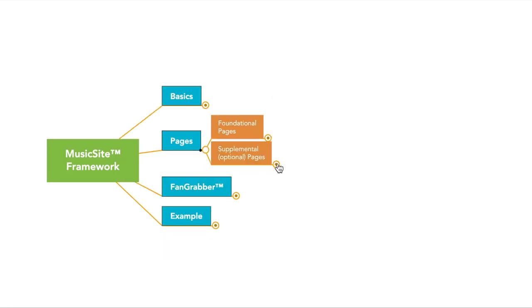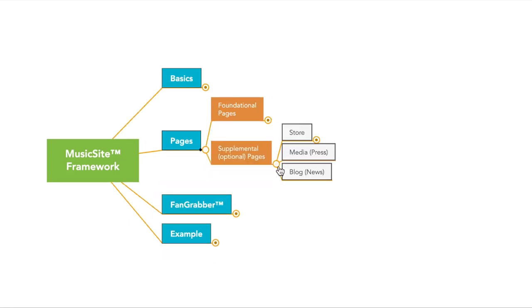So those are the foundational pages. Let's talk about supplemental pages. So supplemental pages, this depends on the purpose of the site. So if you're selling digital products from your website, if that's the main purpose of it, or one of the purposes, then you want to have a store, obviously.